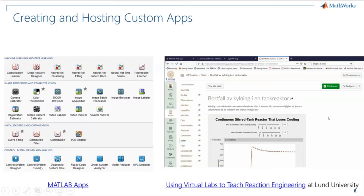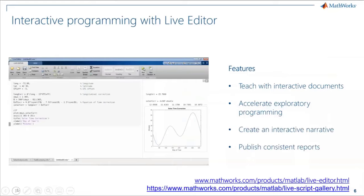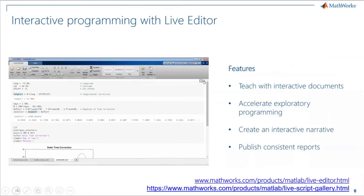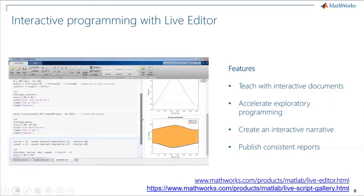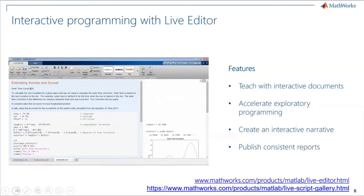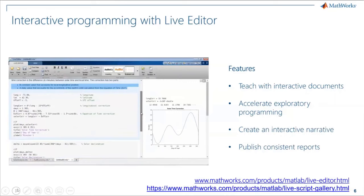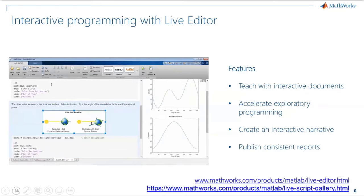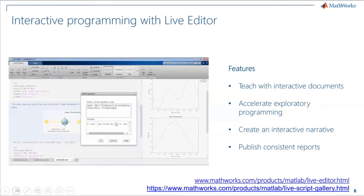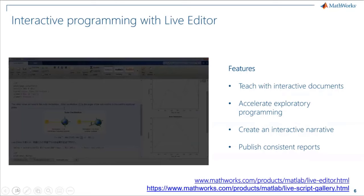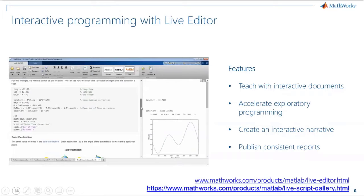Professors at Lund University created web apps to teach reaction kinetics to their students. Another way to keep students engaged is through the Live Editor. You can create MATLAB live scripts consisting of code, output of the code, equations, images, interactive controls, and tasks. You can create nicely organized, easy-to-follow, engaging lecture material for students, and students can experience more active learning through interactions with these live scripts. Dr. Heddengren will show us live scripts he developed for teaching controls.